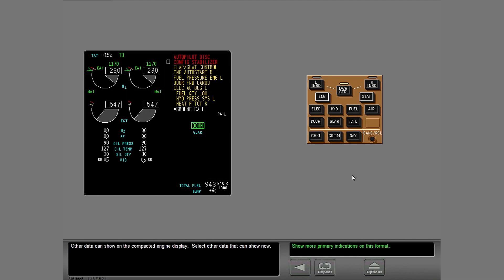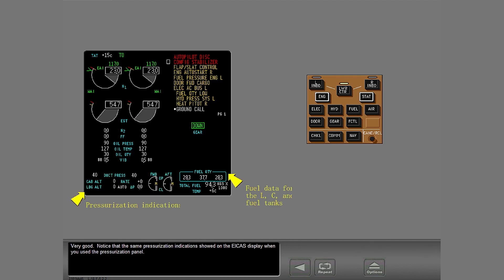Other data can show on the compacted engine display. Select other data that can show now. Very good. Notice that the same pressurization indications showed on the ICAS display when you used the pressurization panel.